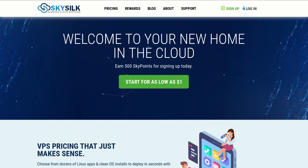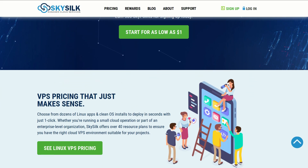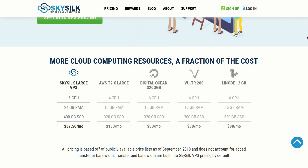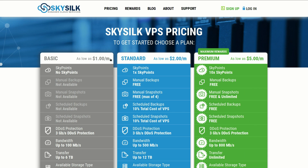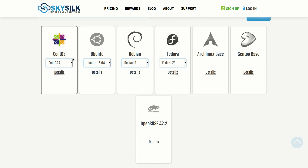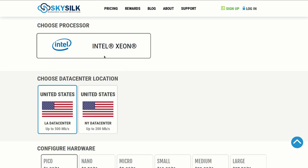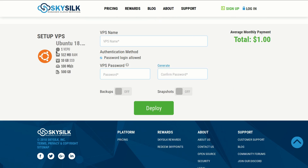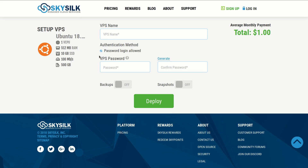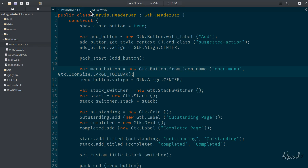This episode is brought to you by SkySilk. If you're looking for a powerful, reliable, and affordable VPS in the cloud, SkySilk.com is the answer. Amazing cloud computing machines starting as low as one dollar per month — click the link in the description below to learn more.